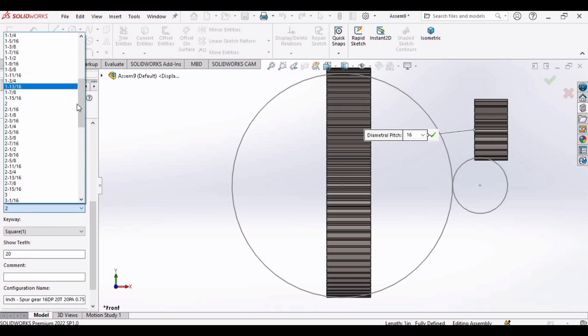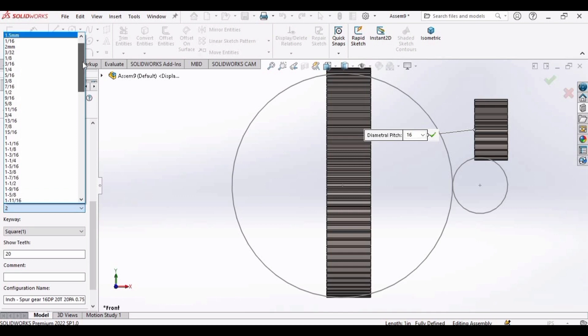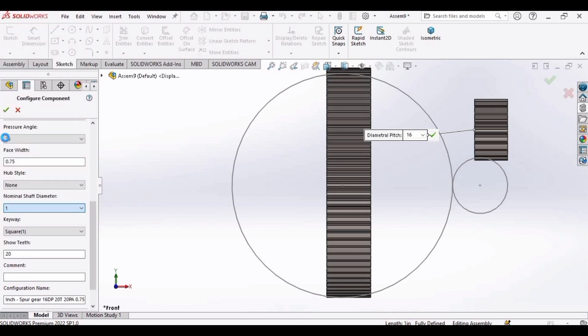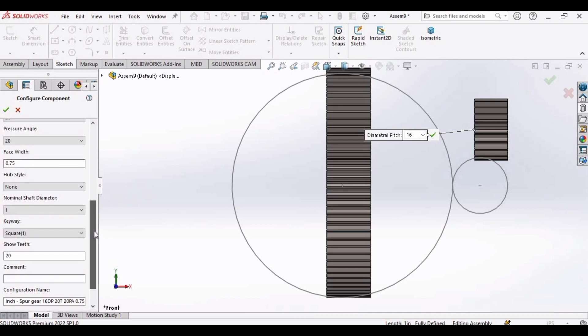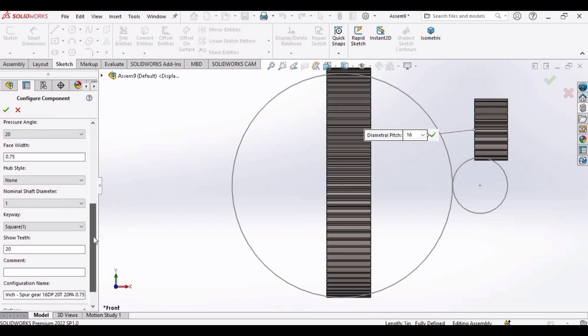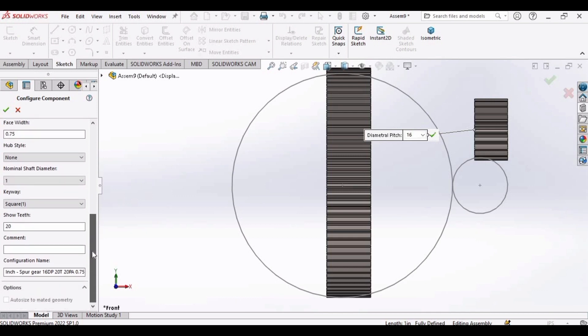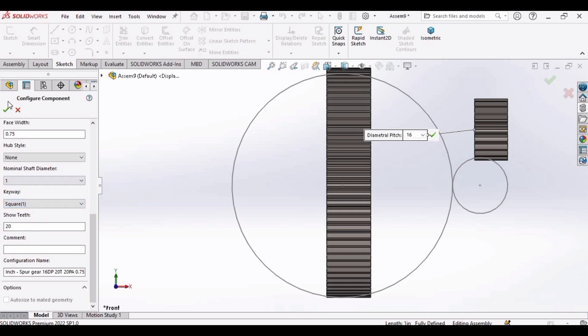And internal diameter will also change. Rest of the details will be remaining same. Square 1, this is same. Click OK.